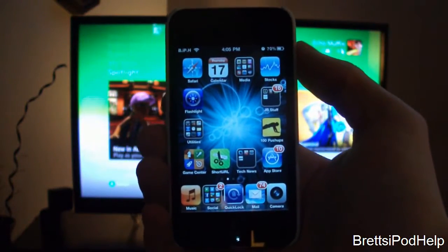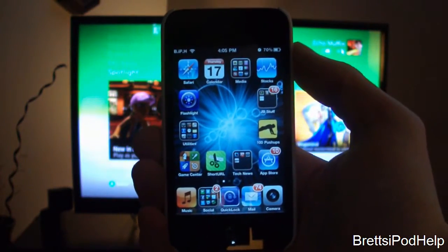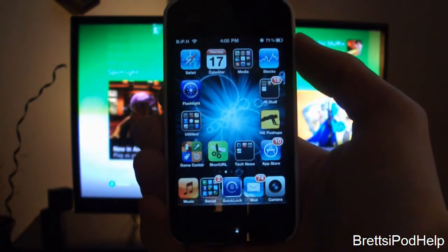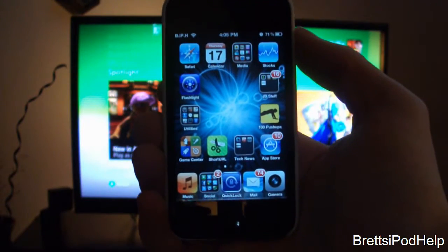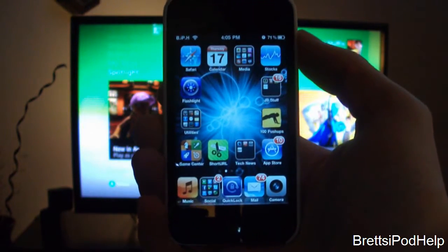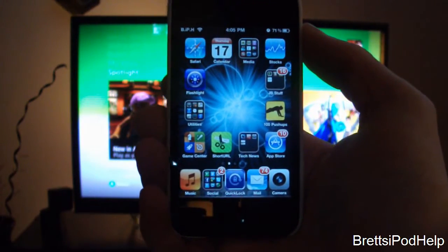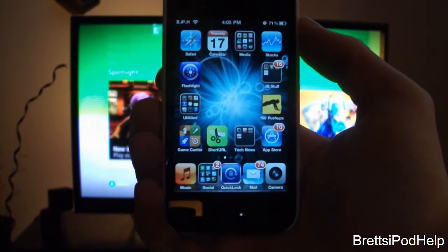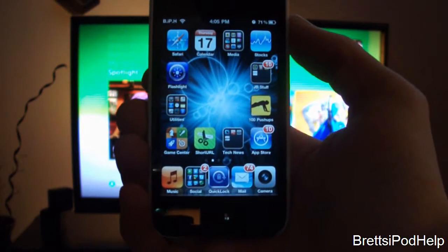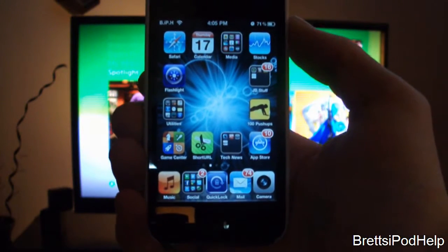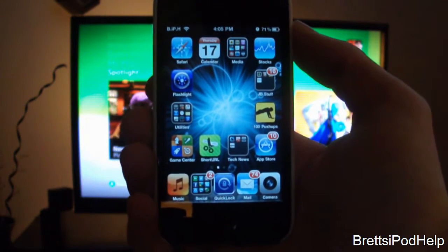Hey, what's going on guys, it is Brett's iPod Help, and today I got an application review for you on how to stream music from any iDevice to your Xbox 360, PS3 or Windows Media Player.